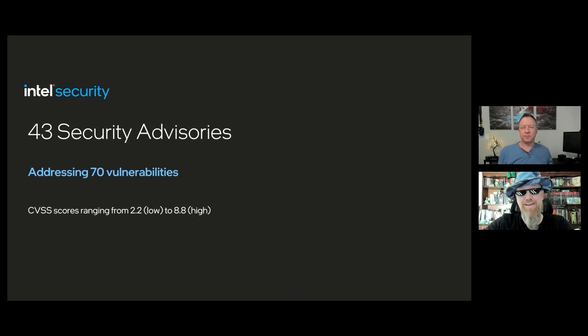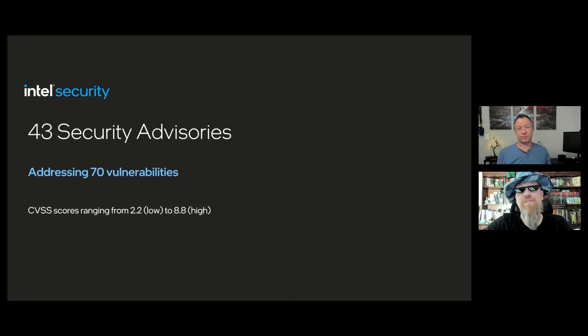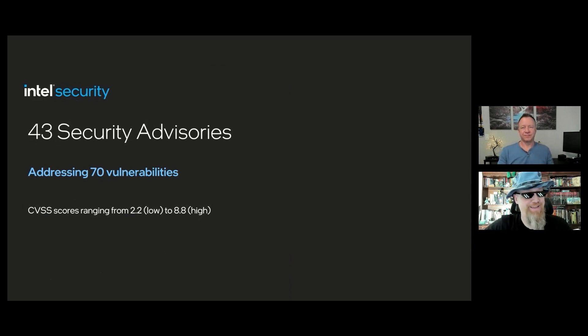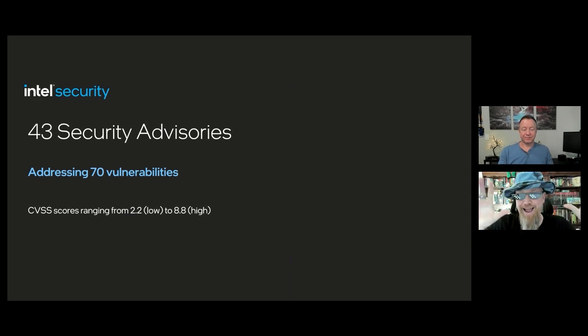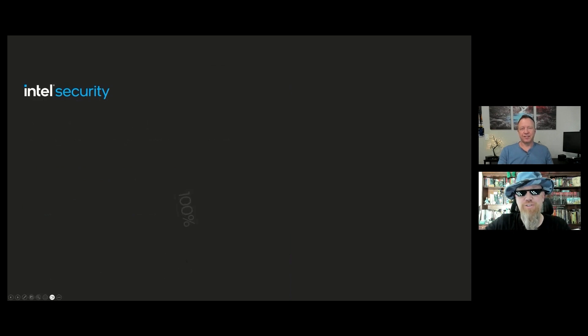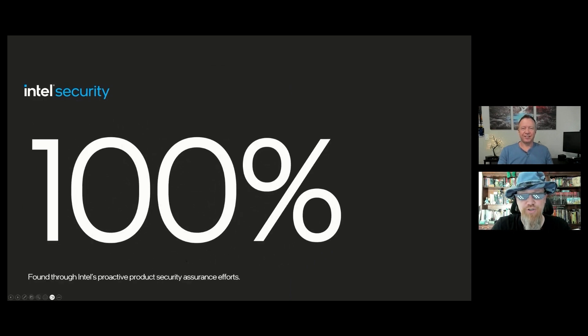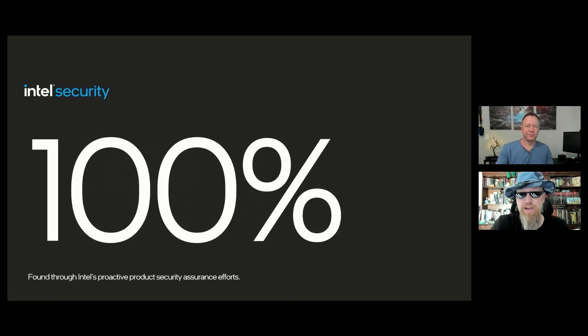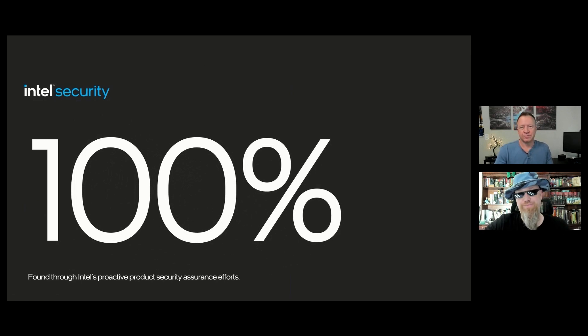And this month, we are very proud to state that 100% of all the vulnerabilities that were disclosed were found through Intel's proactive measures. That includes our programs like PCERT, our bug bounty programs, and all of our Intel security researchers.